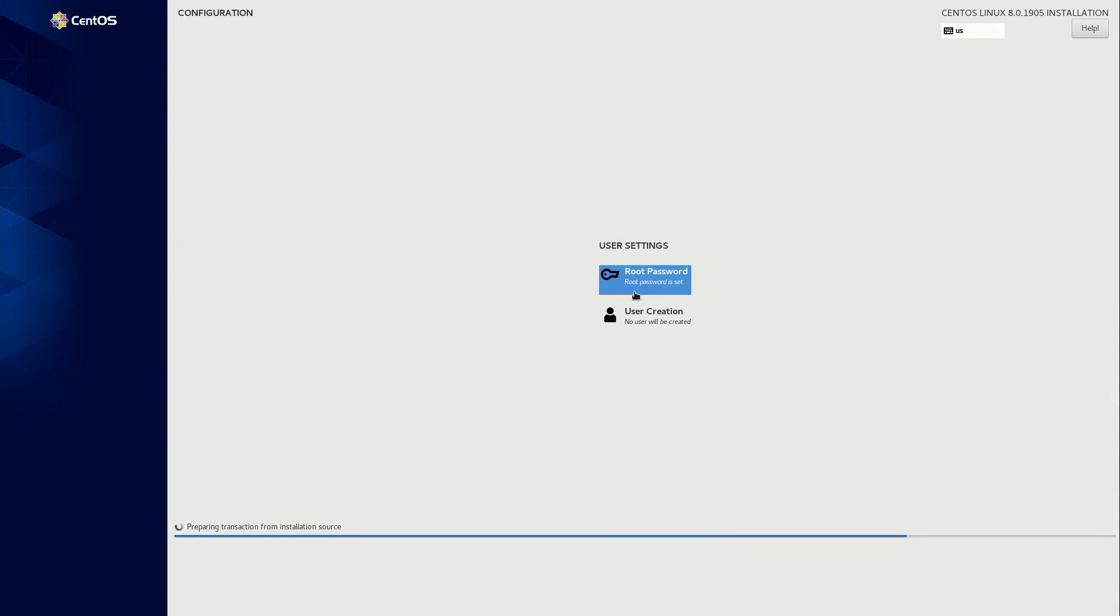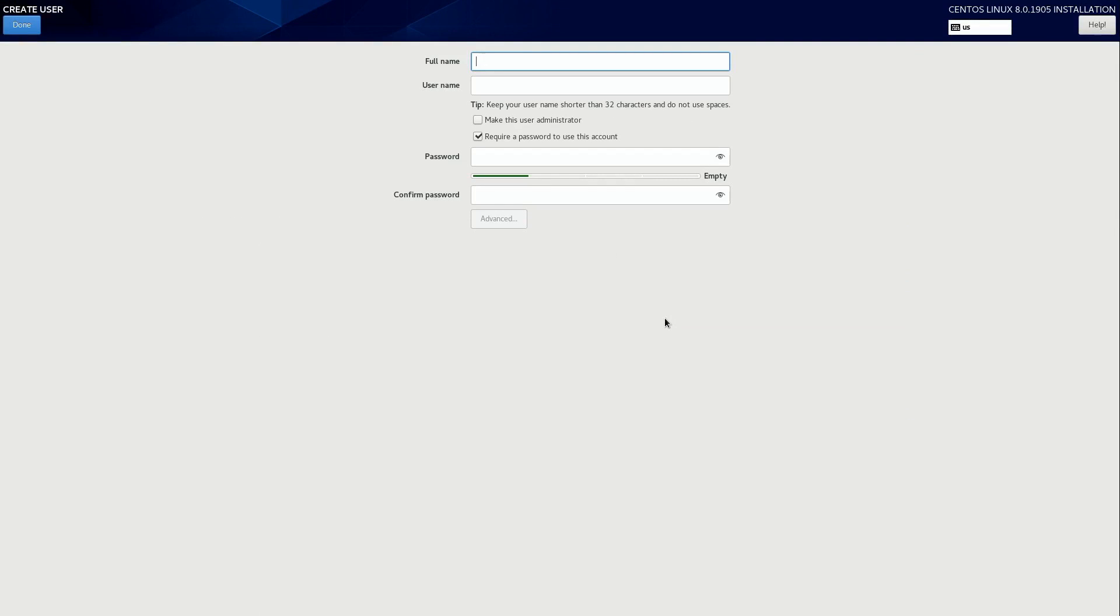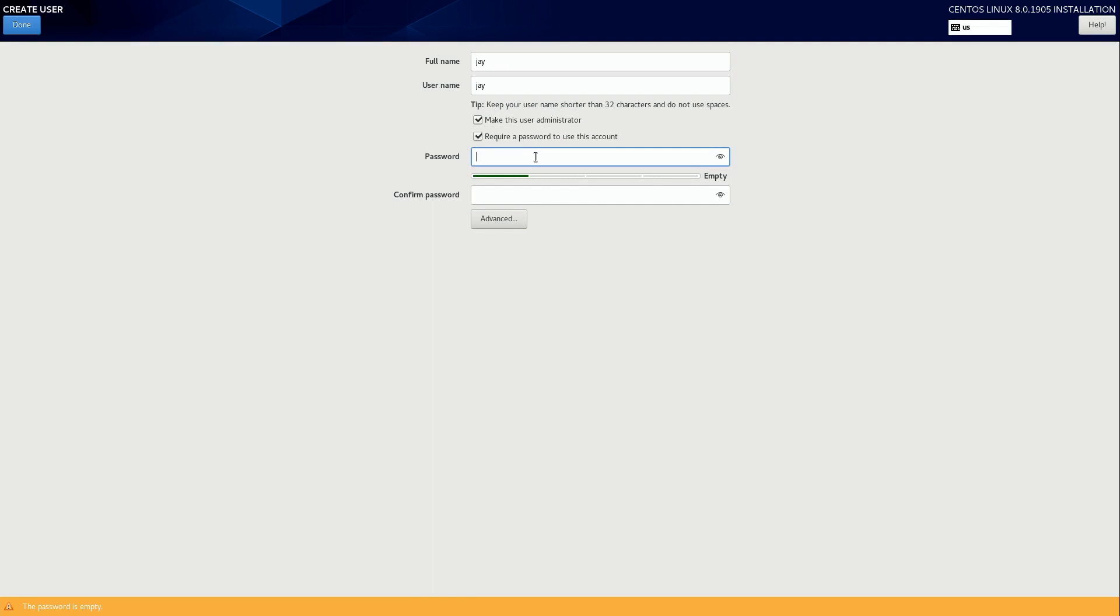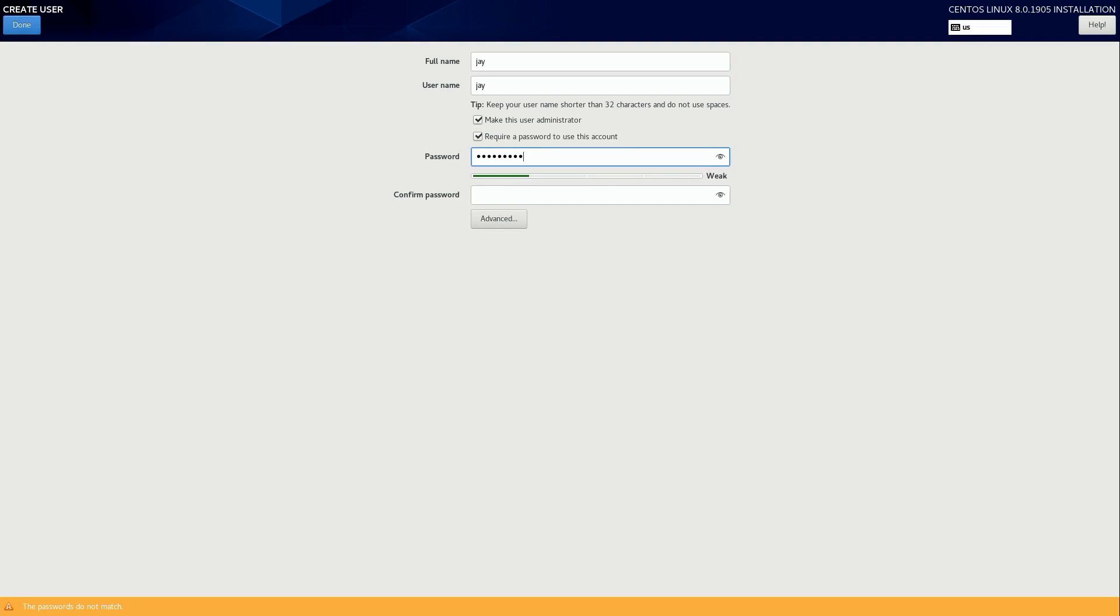And then I'll go ahead and create a user for myself. And I'll just keep it simple here. And then I will make myself an administrator. I recommend you do the same thing. And then again, I need to type a password. Again, I don't care that it's weak. I definitely hope that yours is better than mine. And then I'll click done twice since it is a weak password.